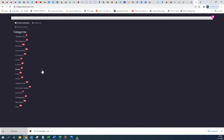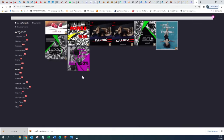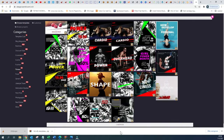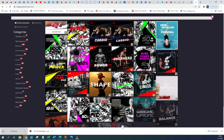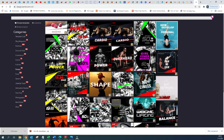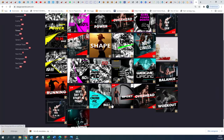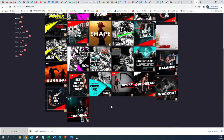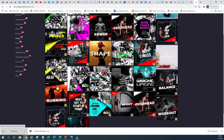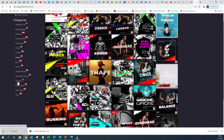Here we have the Fitness templates that you can use to promote your product, to promote your fitness goal, or to showcase your talent.